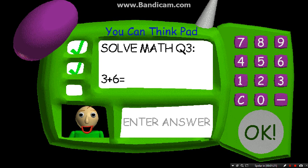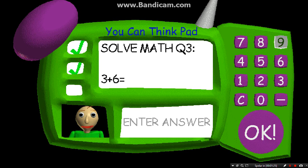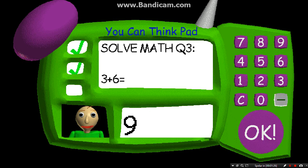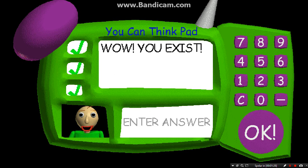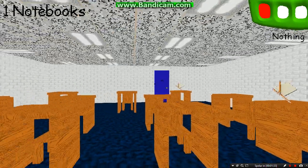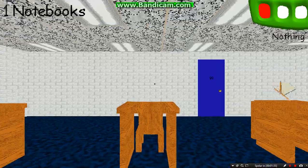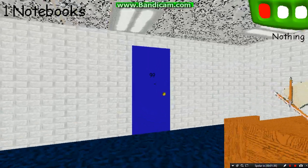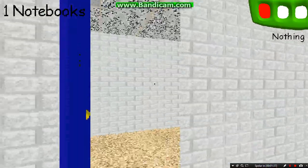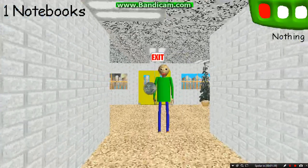Problem 3: 3 plus 6 equals... You got it! 5 minus 4 equals... You did great! Come here and get your prize! A shiny quarter!